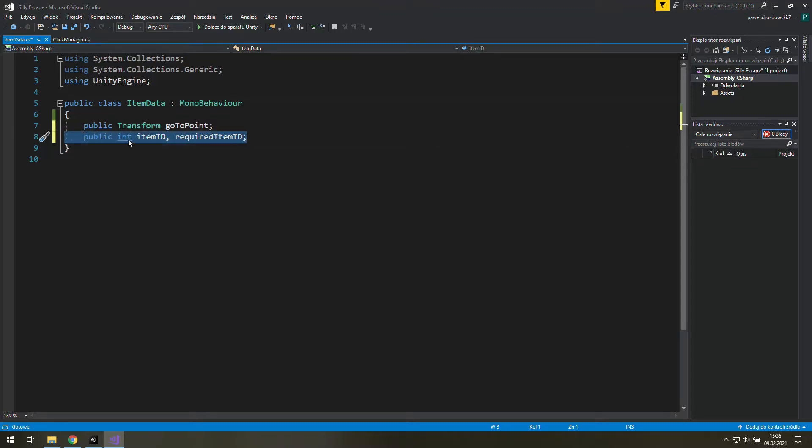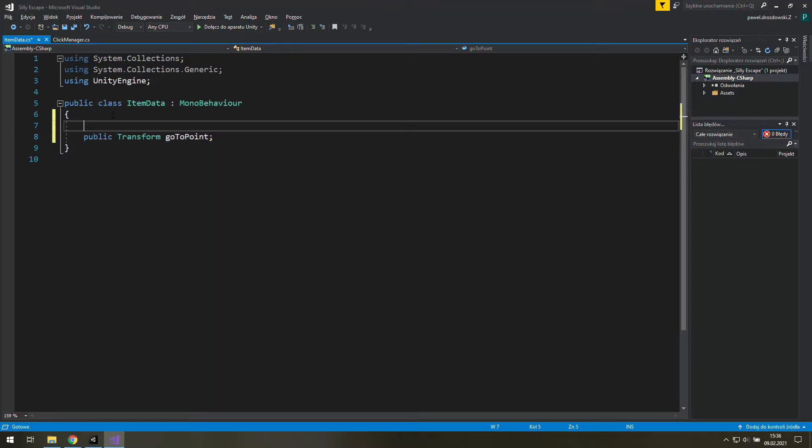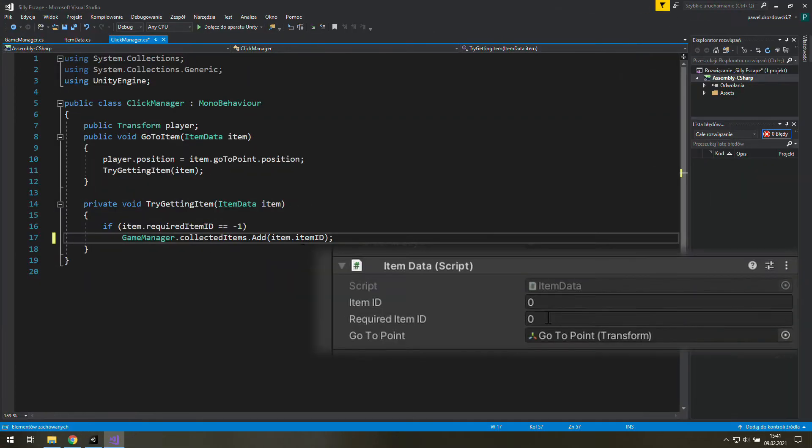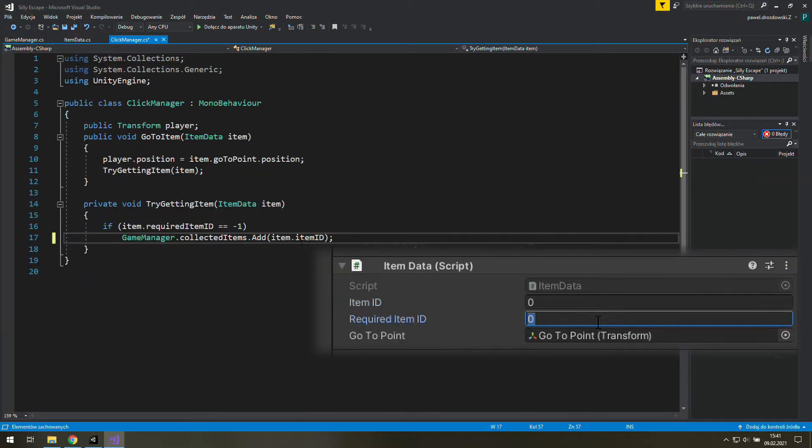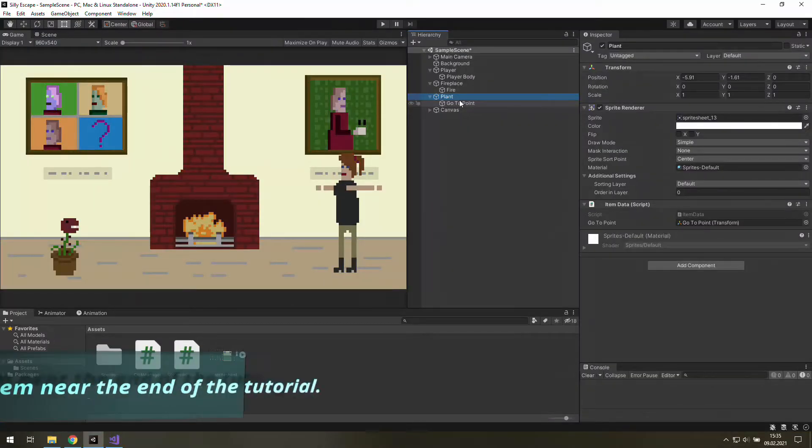Hi! Today we're going to give IDs to our items and after we pick them up add them to a list of collected items. This is the beginning of the equipment system.